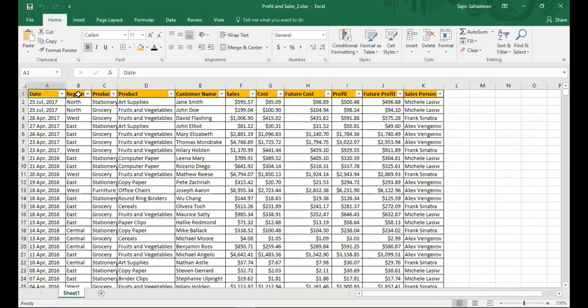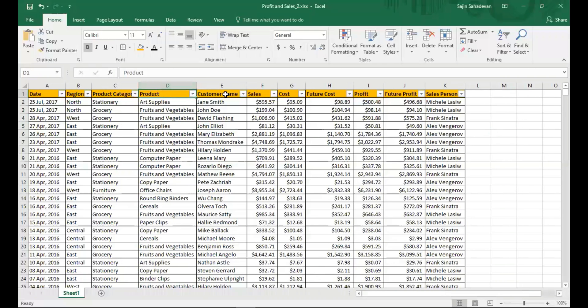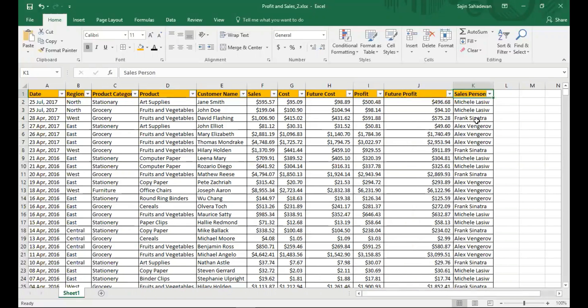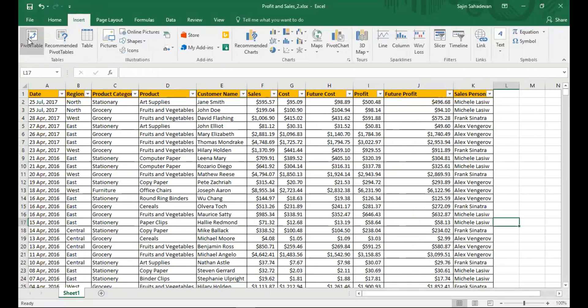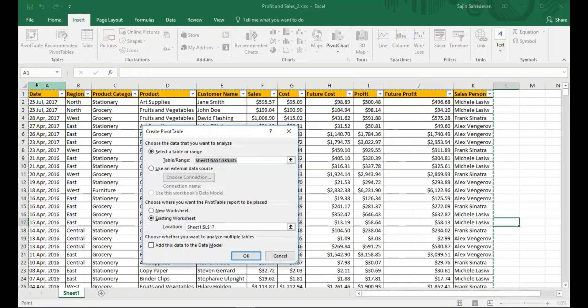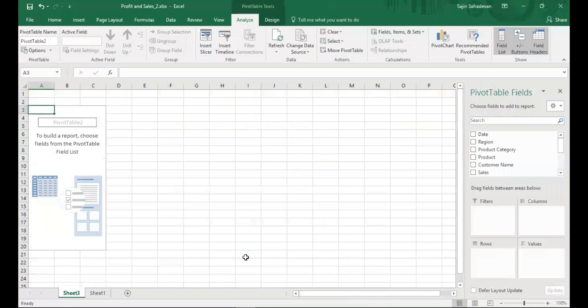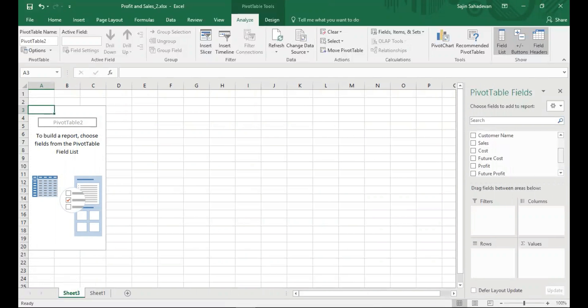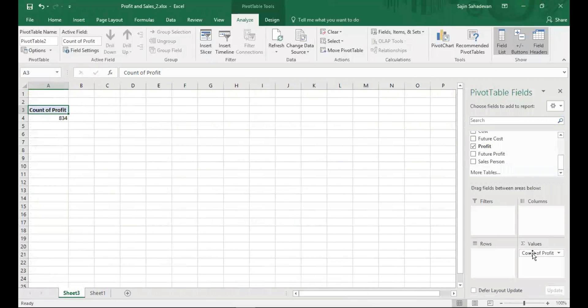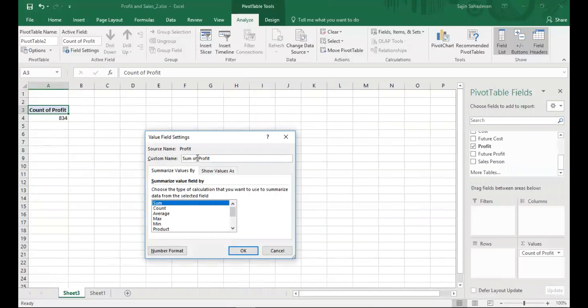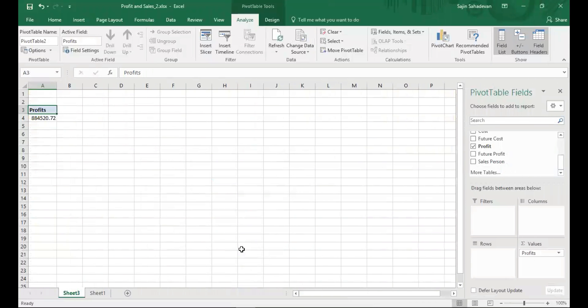Here as you see, I have date, region, product category, product, customer name, sales cost, future cost, profit, future profit, and the salesperson data. So what I'm going to do is insert a pivot table. Select this and then I can add it to a new worksheet. Now I need to add the details what I need. I'm going to drop profits to values, I'm just going to keep it as sum, and I'm just going to call it profits. And then next one is sales.